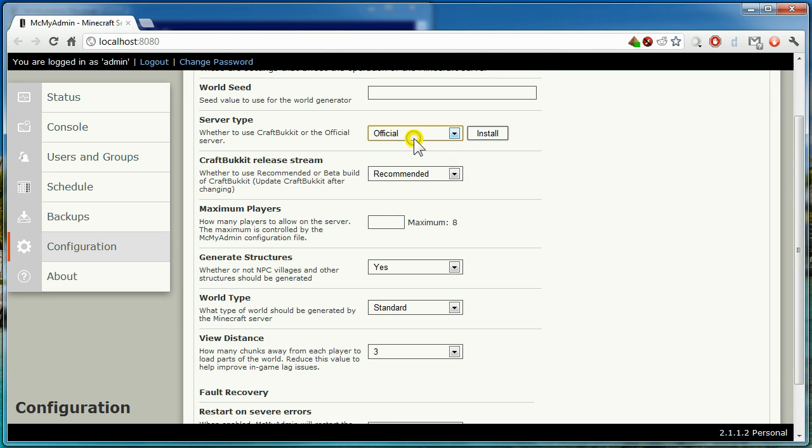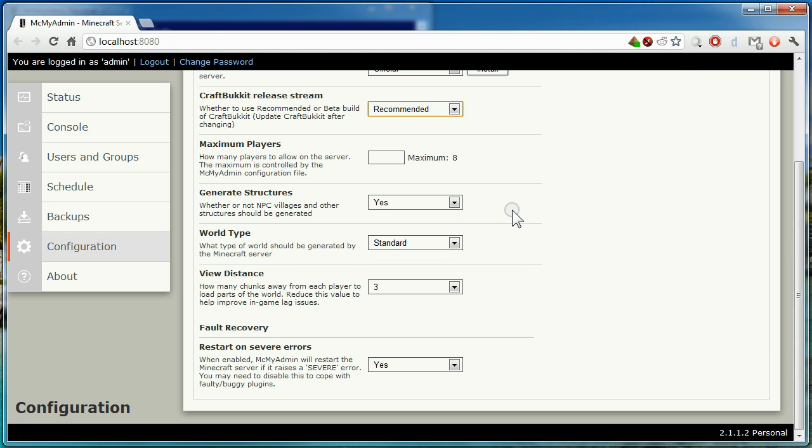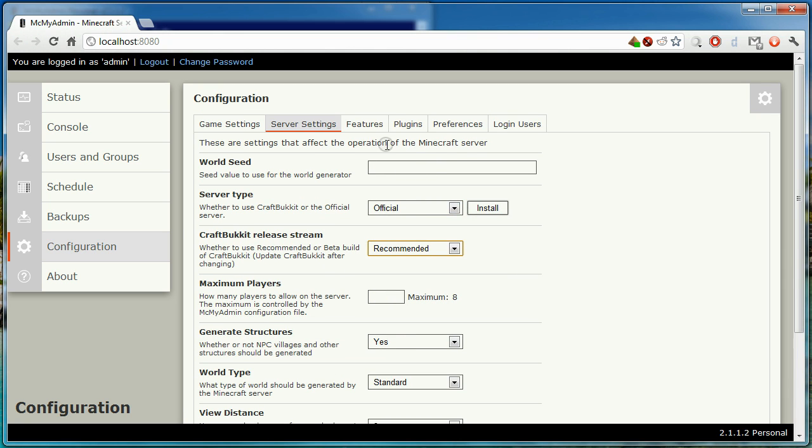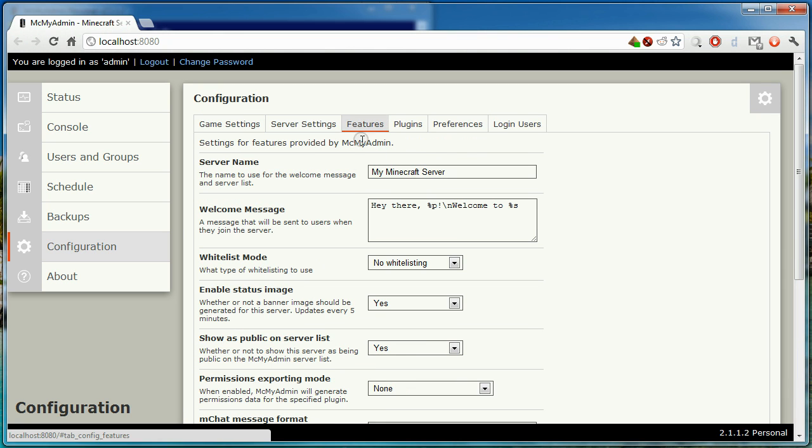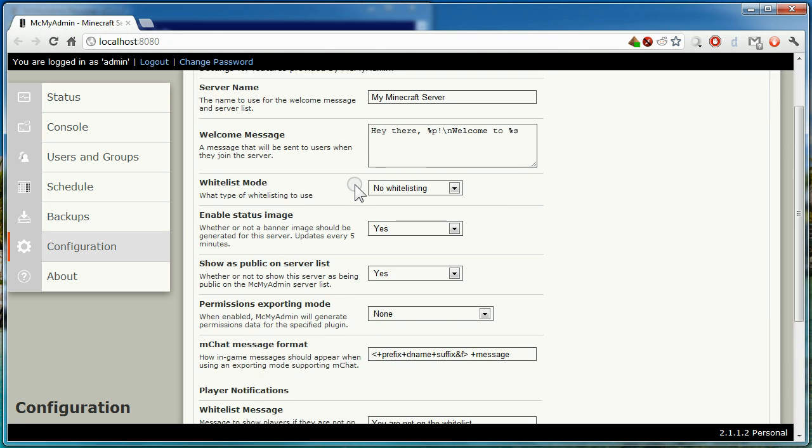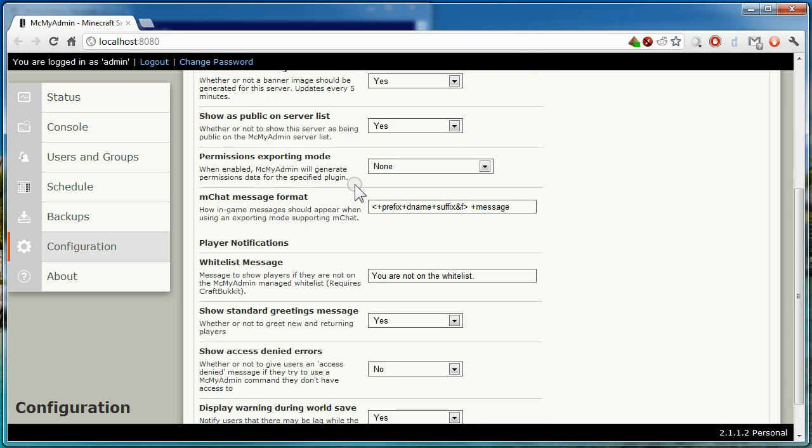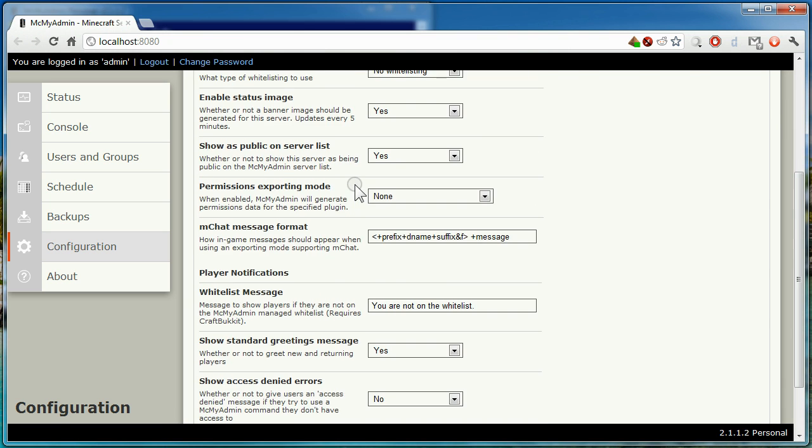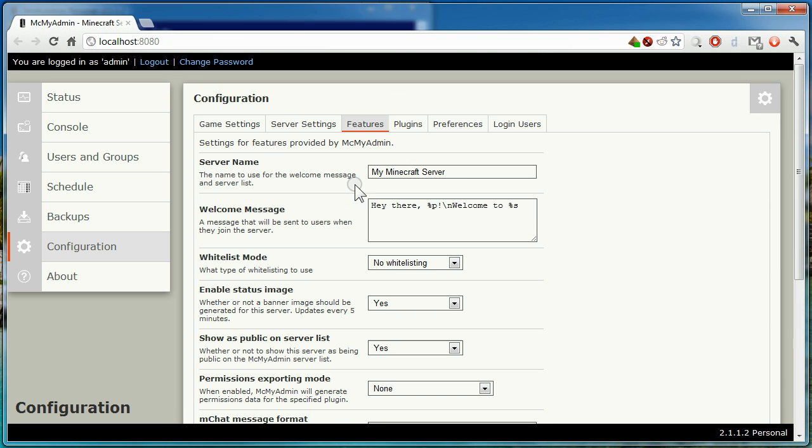Next, the server settings will control how the server behaves. You can change the world seed, what type of server it is, and if you choose bucket, which release stream you'd like to be on. You can also change the number of players.